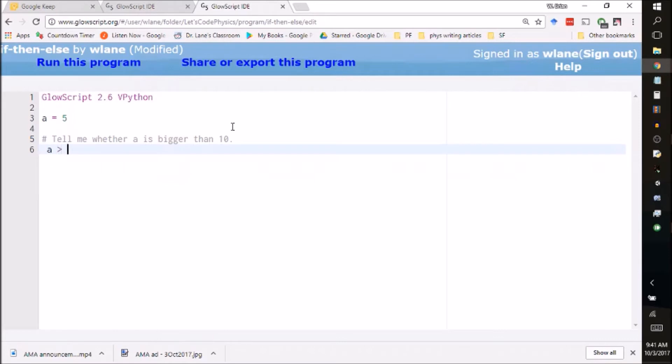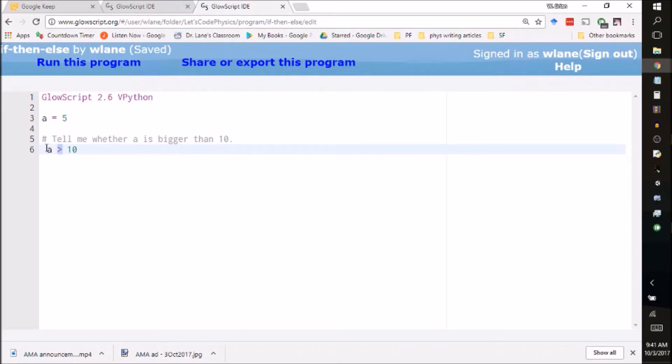We're going to check whether a is bigger than 10. So if you think back to grade school, the way you would write that is a greater than 10. If you don't remember your less than and greater than signs, just think of this as an alligator. It wants to eat the larger thing so its mouth is opening up to the left.